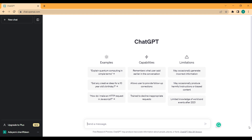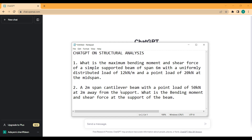I thought about testing the ability of ChatGPT to answer structural analysis questions. A lot of people have great content on asking ChatGPT to solve mathematical problems, so I'm making this video to check ChatGPT on structural analysis. I've created two questions about beam analysis, and since I've already analyzed the beams and have the results, I want to compare them with what ChatGPT gives me.